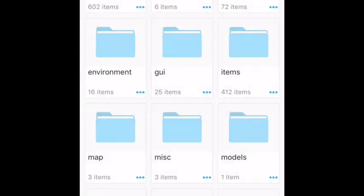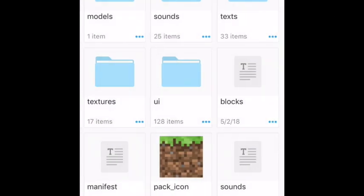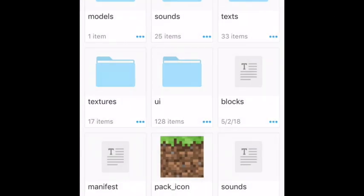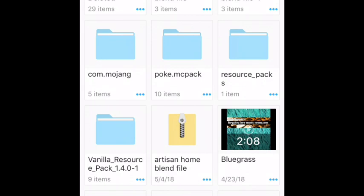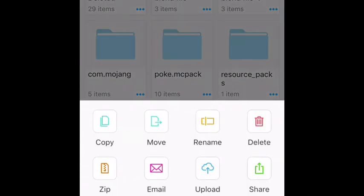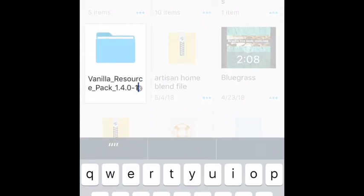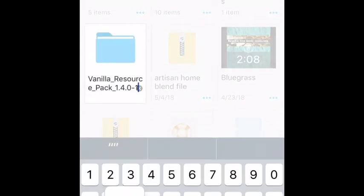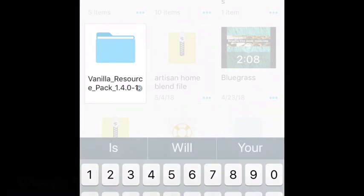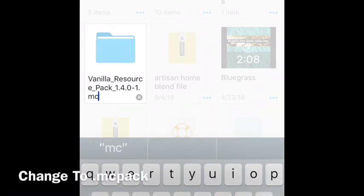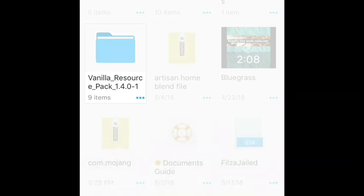All you have to do is go out to here, get the three dots, press rename. Then you want to type dot MC pack. There we go.